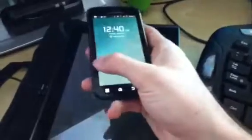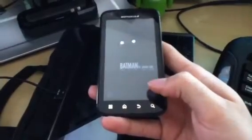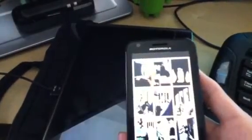Let me try rebooting this. On my Atrix it has absolutely no problem loading the CBR file. As for this thing, I don't know. Let's see what happens when it turns back on.